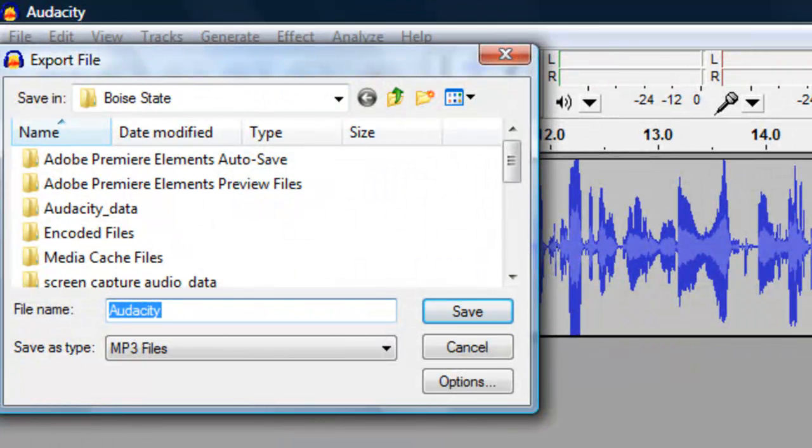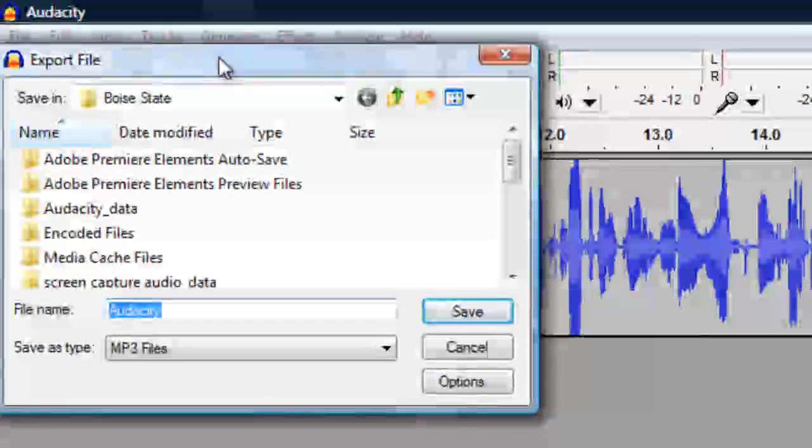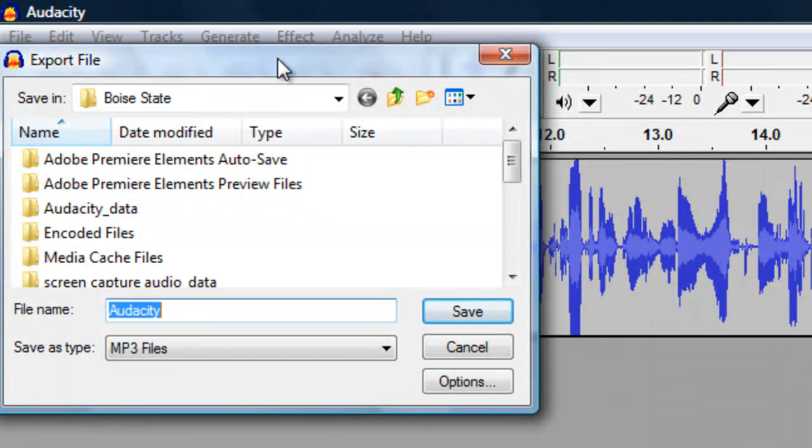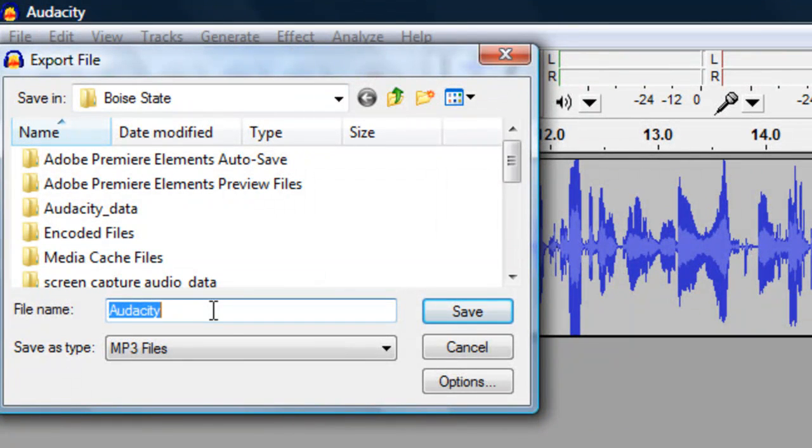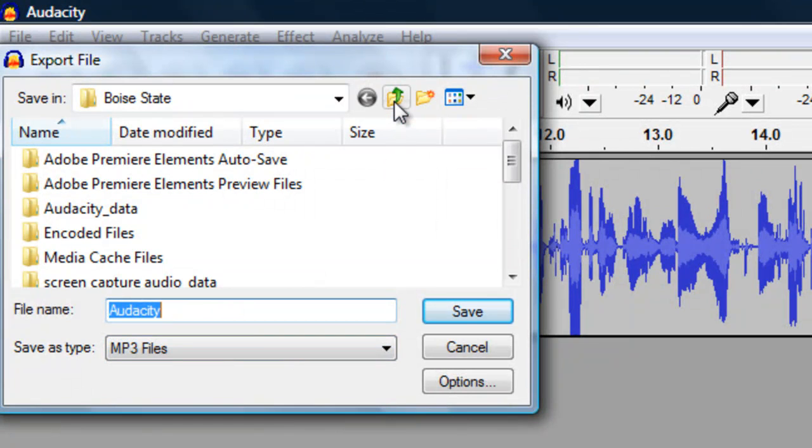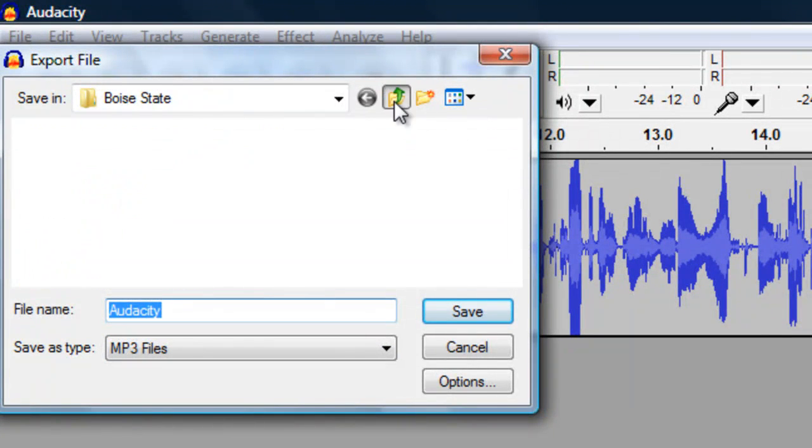A box will come up, giving you a few options. One, where you want to save your final sound file to. Two, what you would like to name it. And three, what type of file it's going to be.